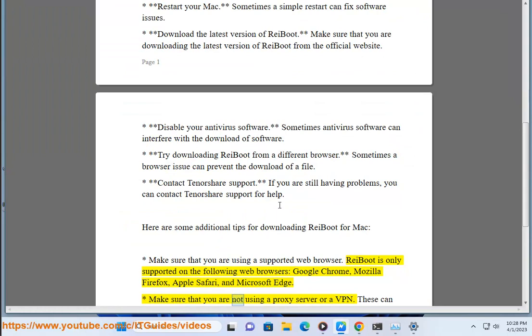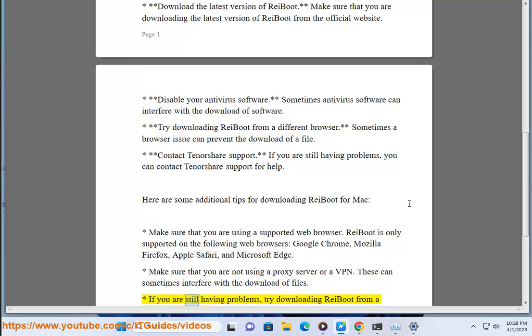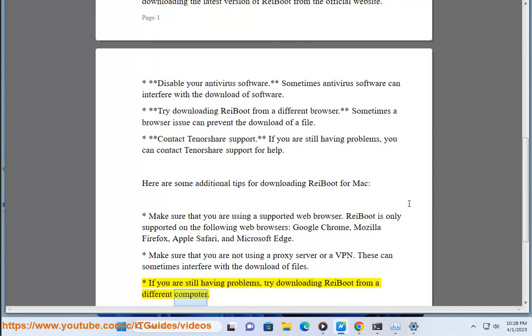Make sure that you are not using a proxy server or a VPN. These can sometimes interfere with the download of files. If you are still having problems, try downloading ReiBoot from a different computer.